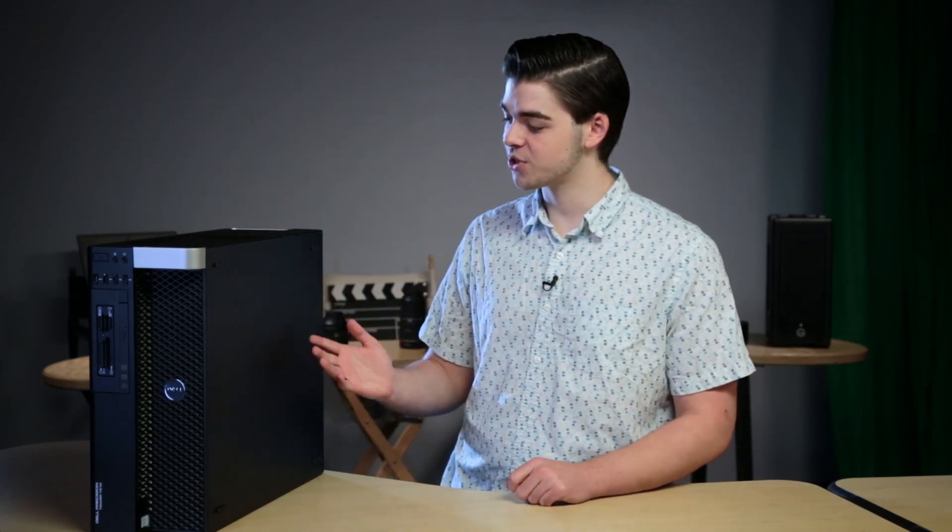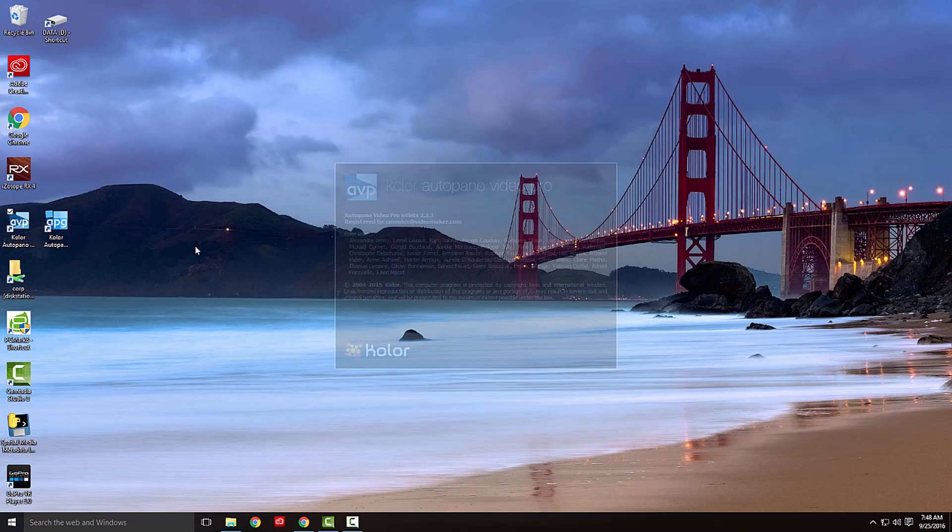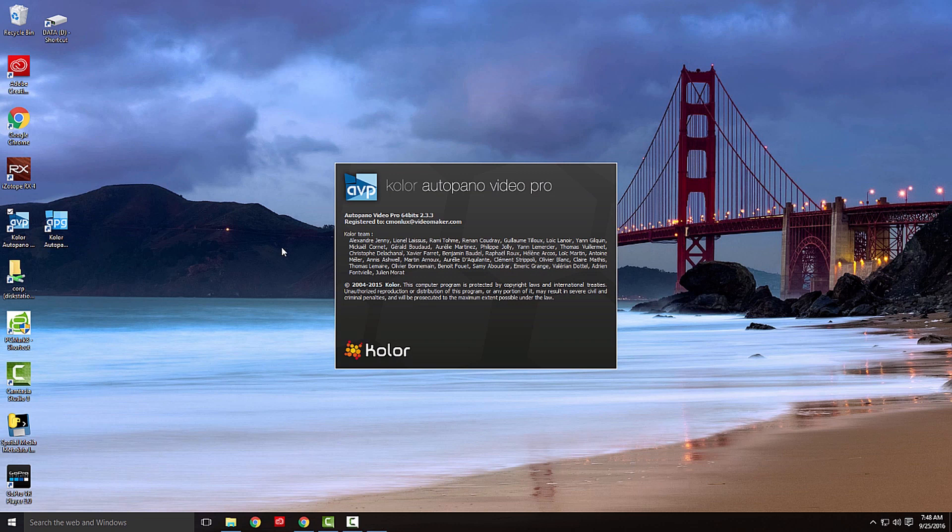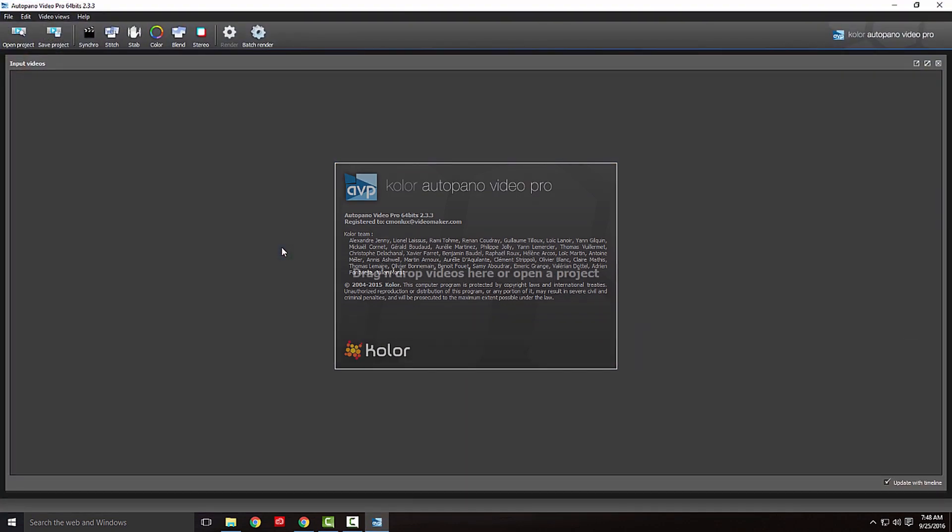Once you've ingested your footage, it's time to stitch the camera angles together. When working with numerous cameras, and especially ultra-high definition video, it makes a huge difference having a computer with enough processing power. For our purpose, we'll be working on a Dell Precision workstation featuring dual Intel Xeon processor E5-2699v4s, with 64GB of RAM and an extremely robust GPU. The stitching software we'll be using is called AutoPano Video.